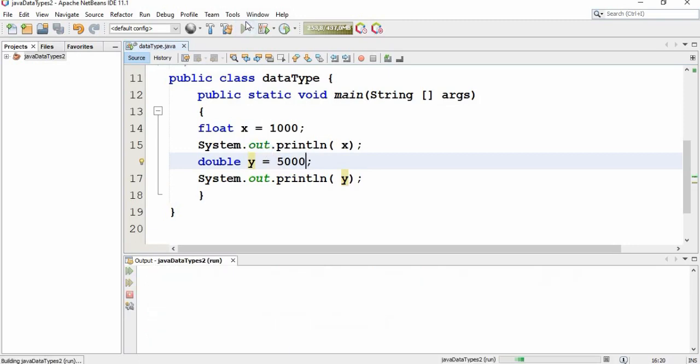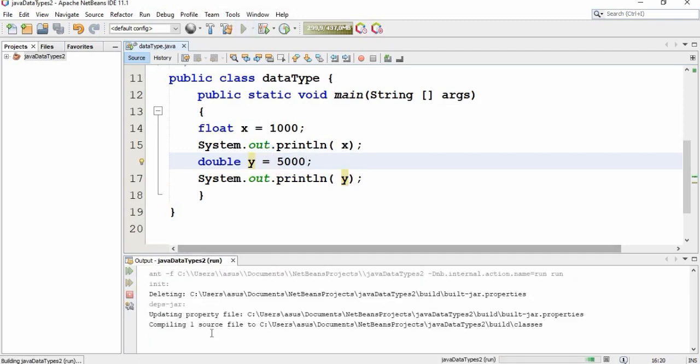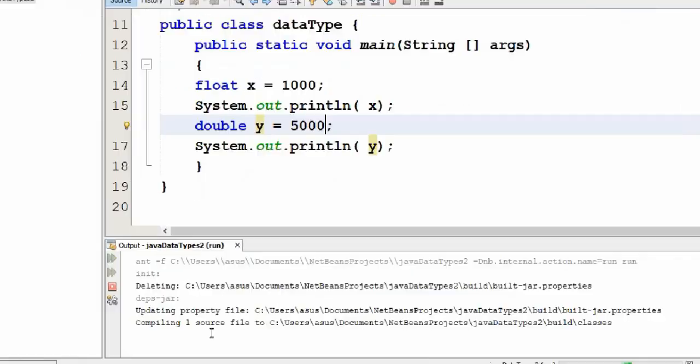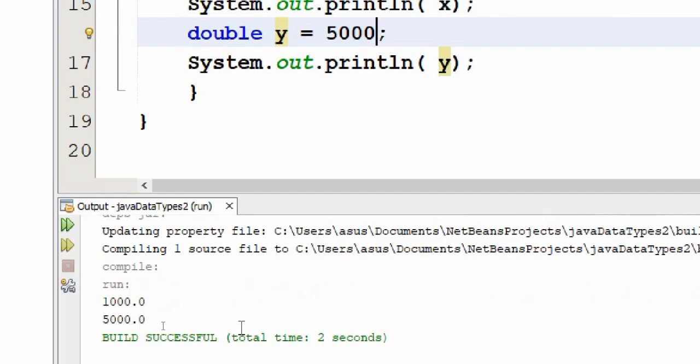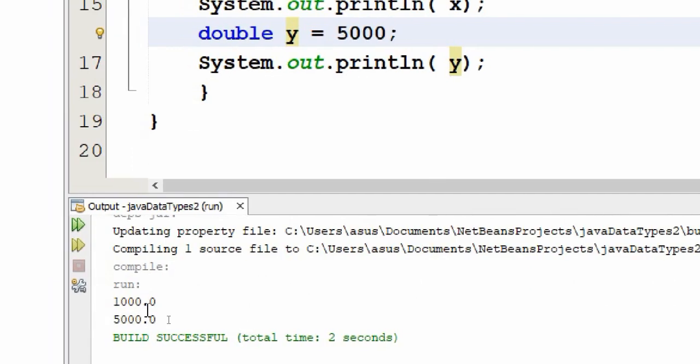Okay, here's our result. So there is no problem here. It prints that we have 1000 here, we have 5000 here.